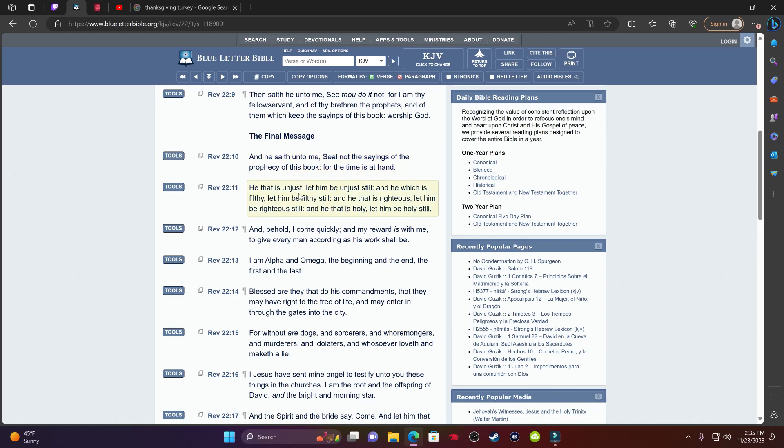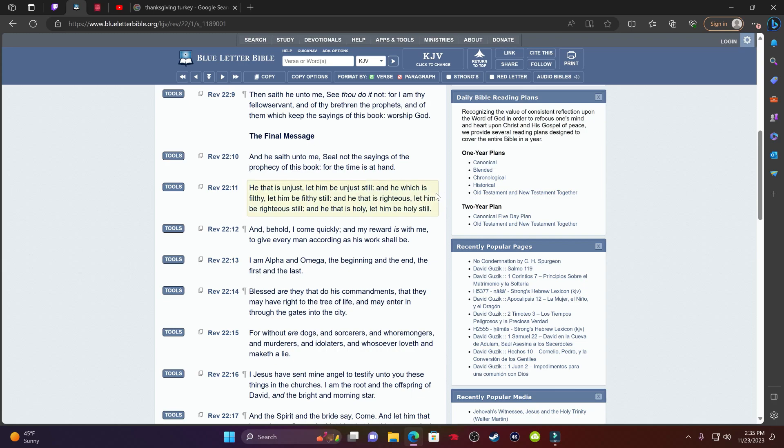Verse 11, it says, He that is unjust, let him be unjust still. And he which is filthy, let him be filthy still. And he that is righteous, let him be righteous still. And he that is holy, let him be holy still. So when you see people go out here and celebrate days like today, let them do it. Don't push it down their throats. When you first came into this truth, you were anxious and eager to tell people like, this is what this is about. You tell people you need to stop doing this, stop doing that. And they still didn't listen. And now here it is. Fast forward years later, they still not listening.